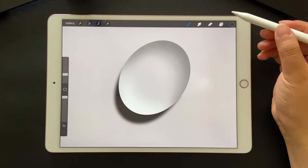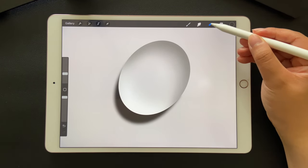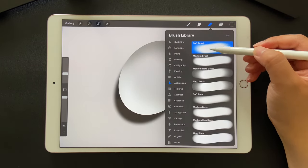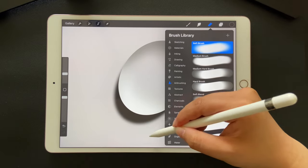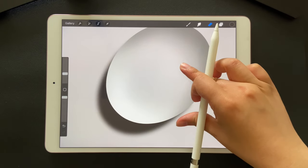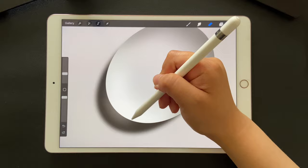Now let's pick up the eraser tool. Choose soft brush. Lighten the inner part of the shadow to make it a little bit more transparent.